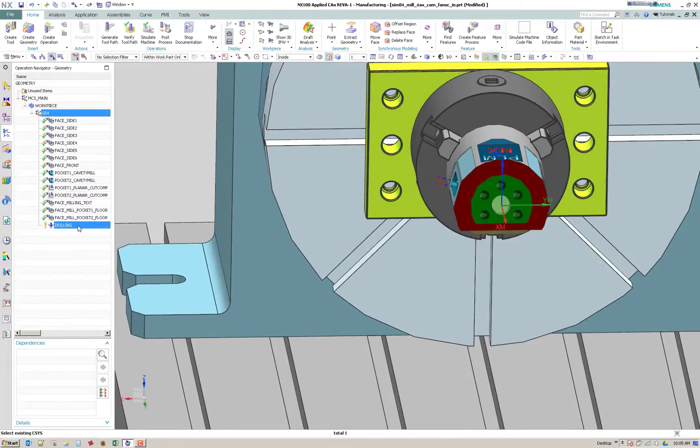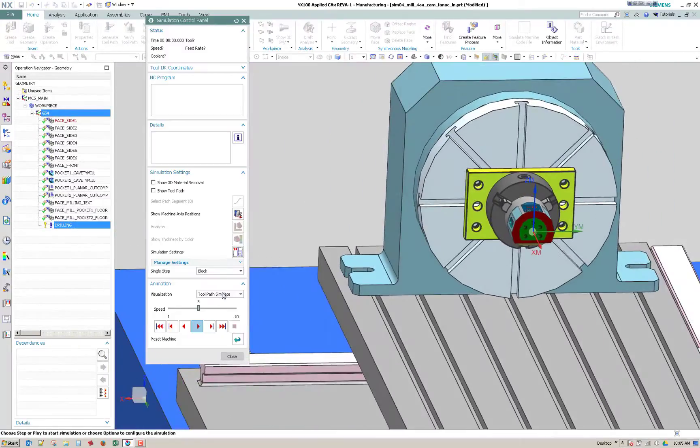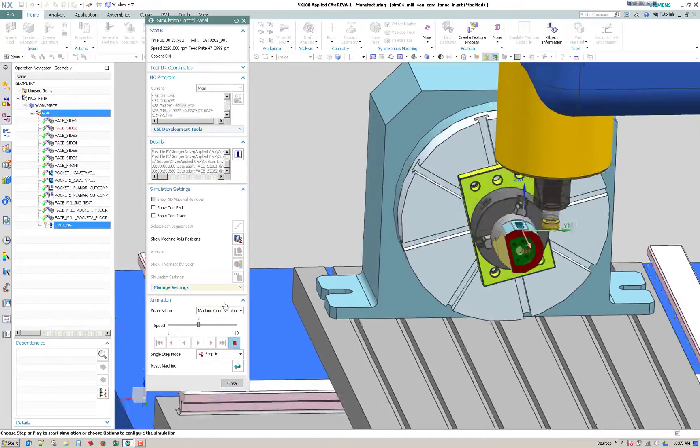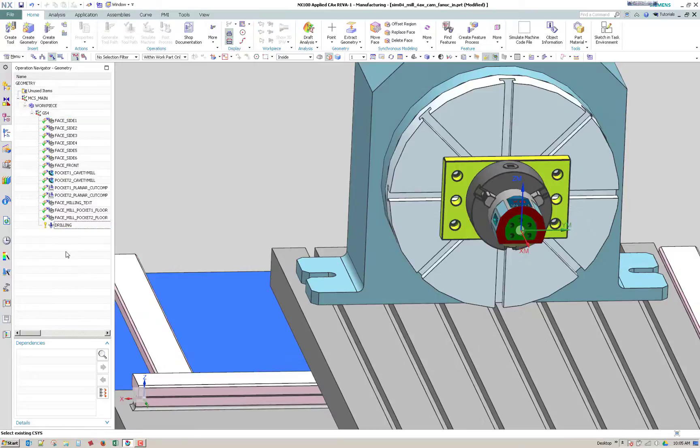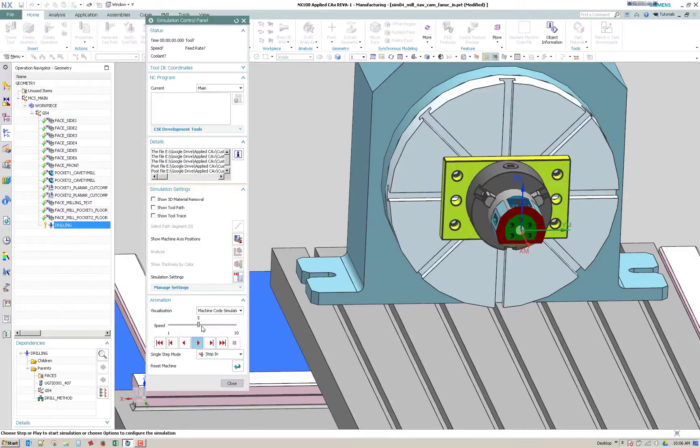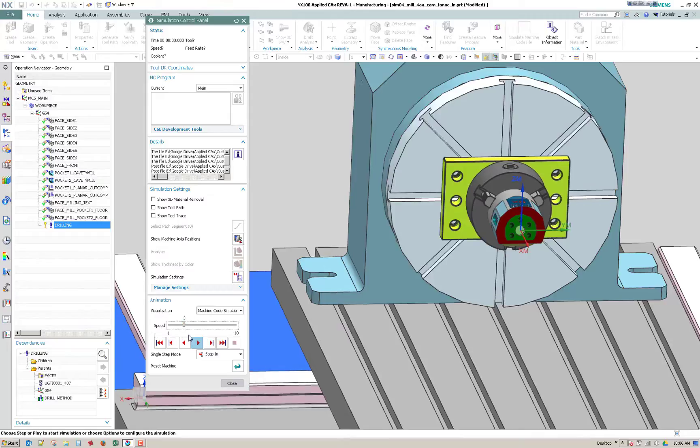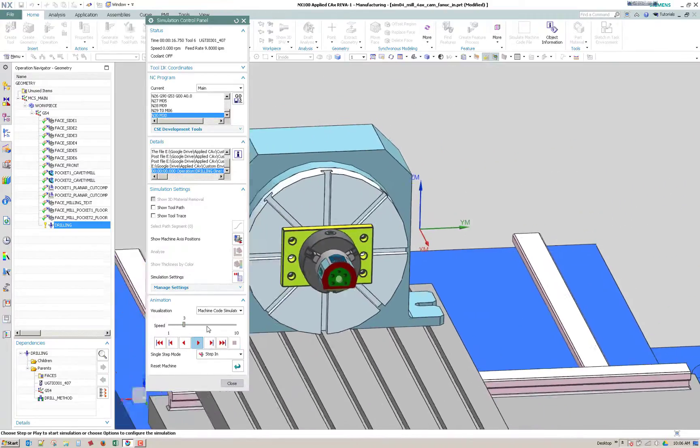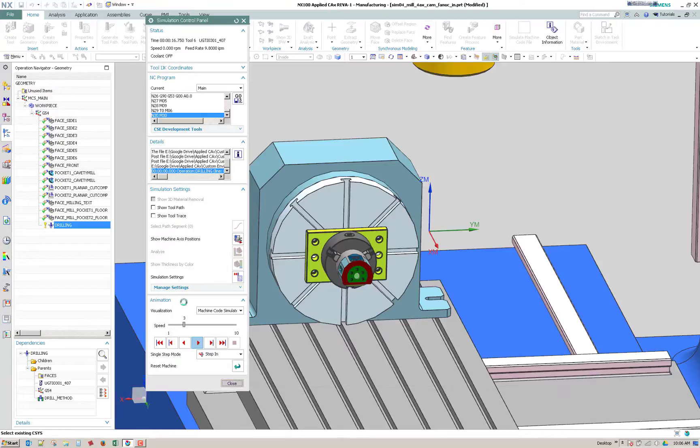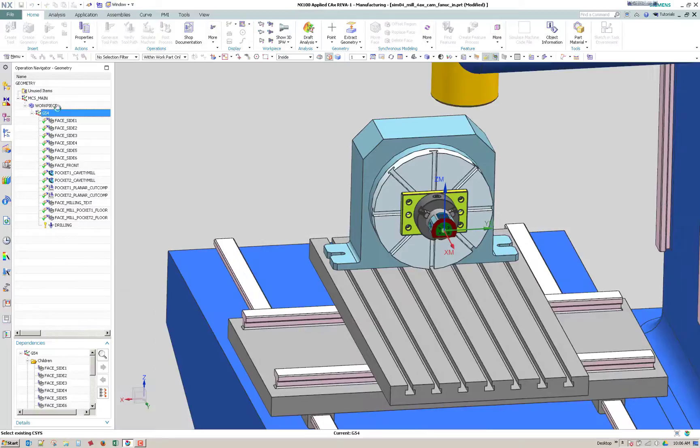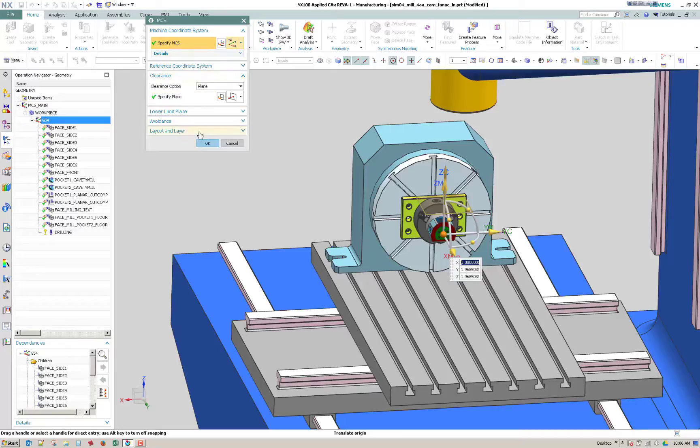Alright, so if we simulate that, it rotates and it's drilling those holes. If you had any issues with it not working, as you can see here if I double click the G54, we don't have anything on here, a setting for tool axis. So this is from an older template.